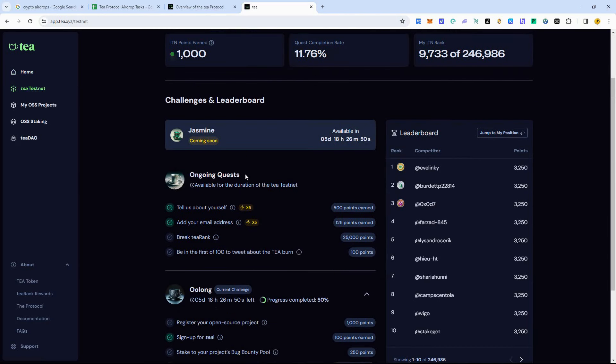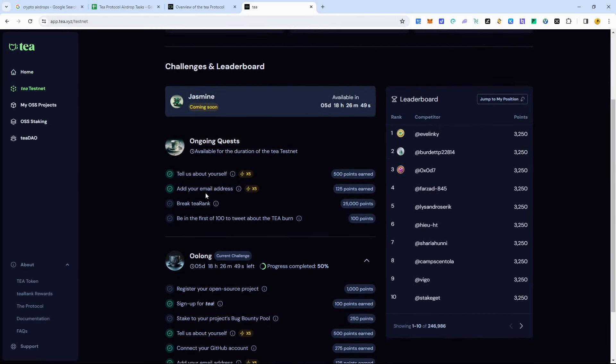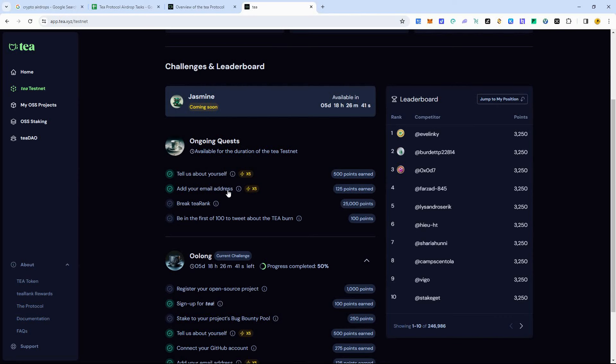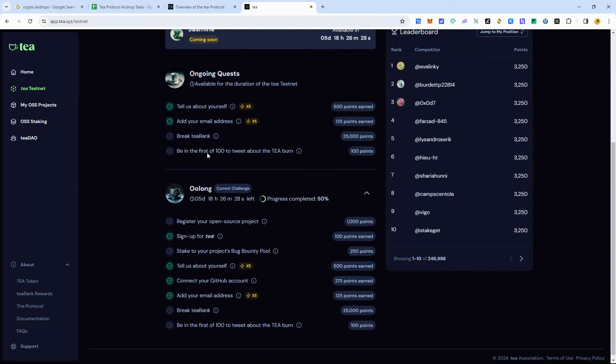And these are the tasks to do. Pretty simple. Basically, just click on each one of these. Tell us about yourself. Add your email address. You're not going to be able to do all these unless you are a developer, you can register an open source project. So I don't have that one there.